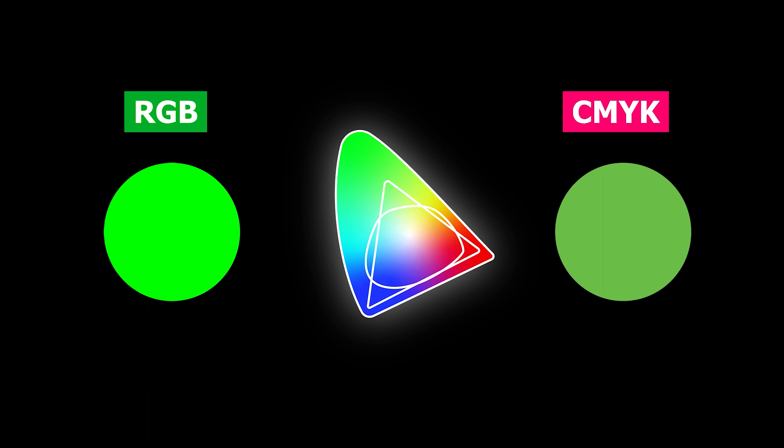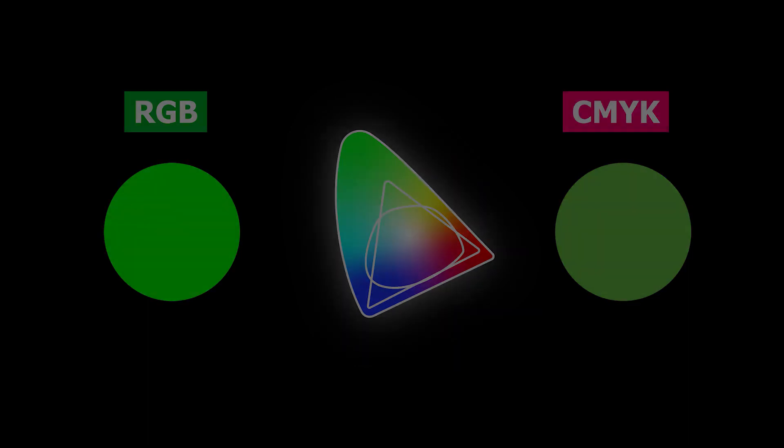And that is why when designing for print, you must always use CMYK color mode in order to use just the colors which the printer can produce.